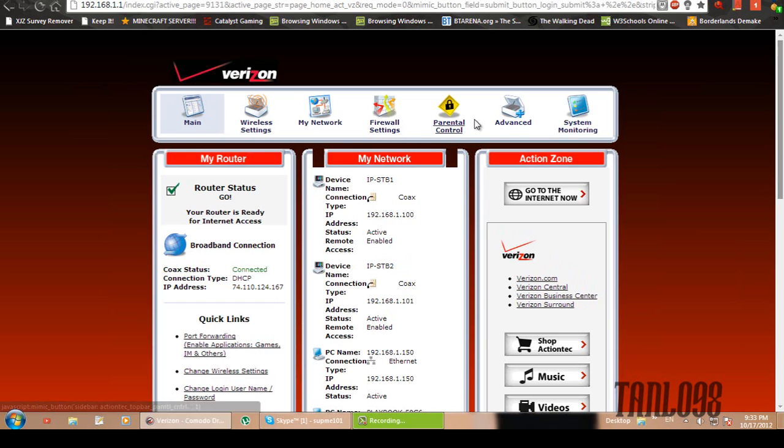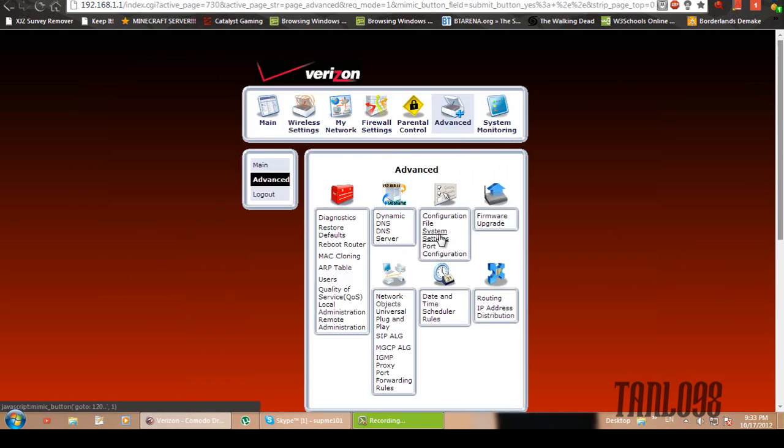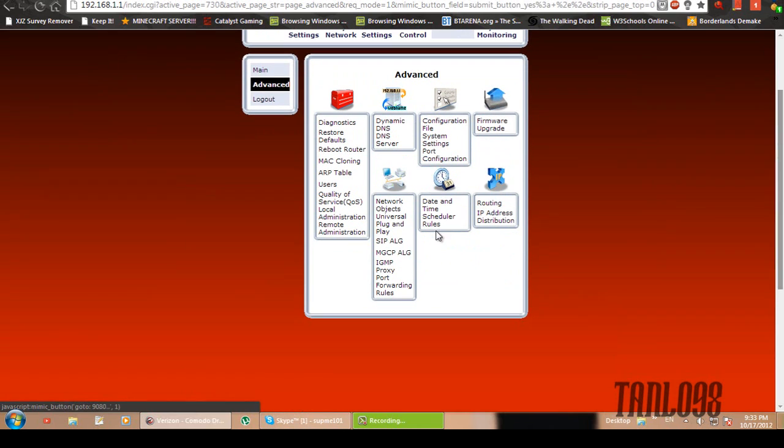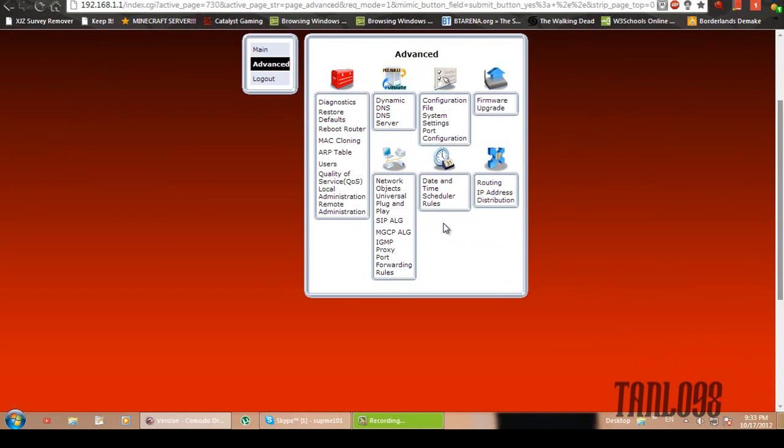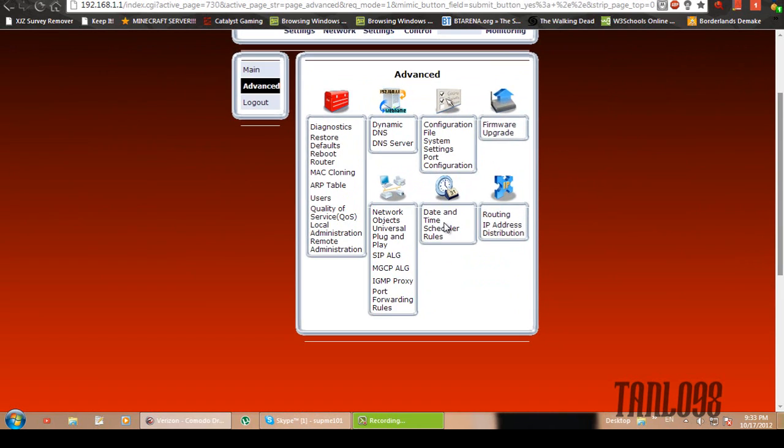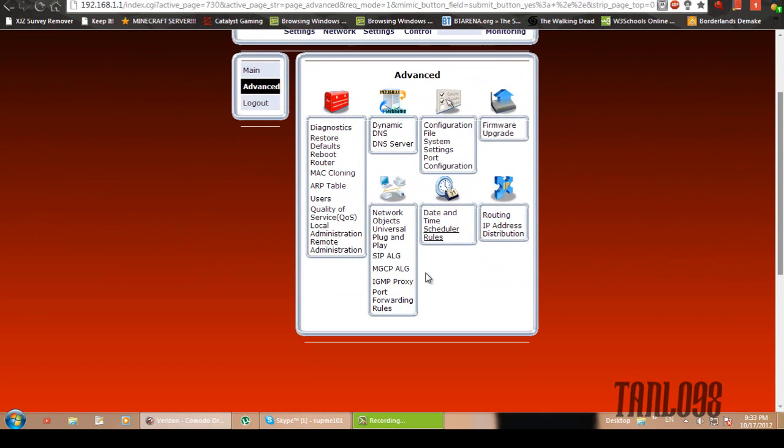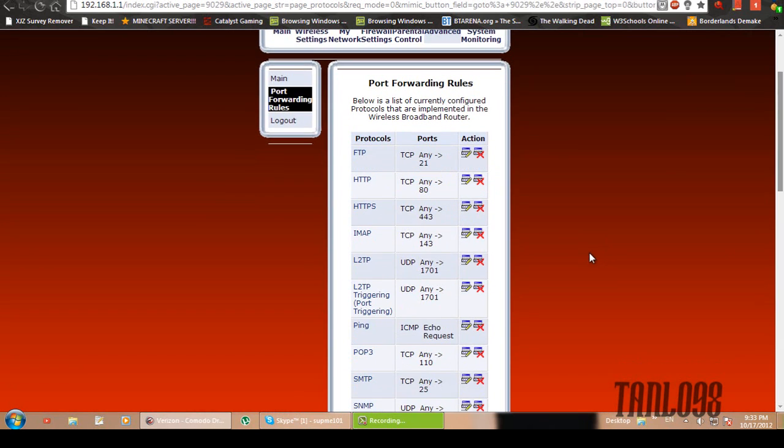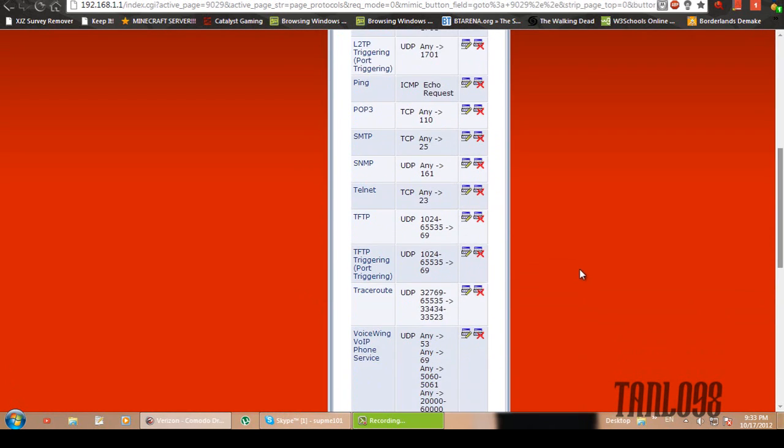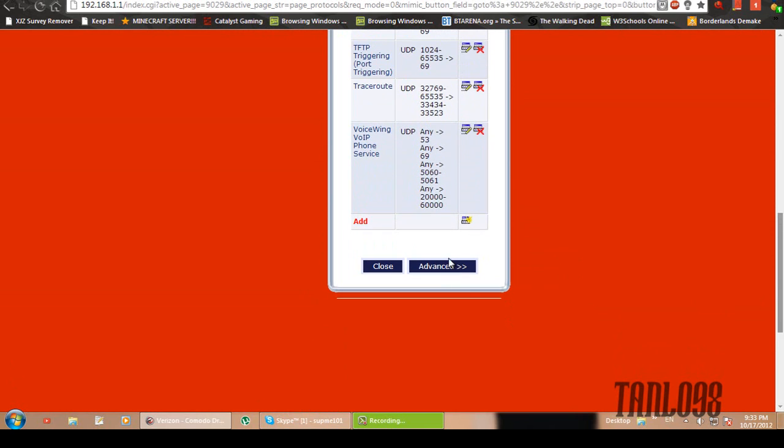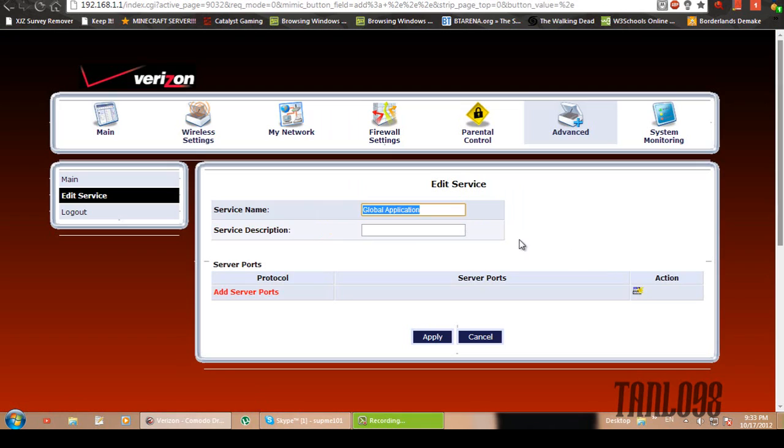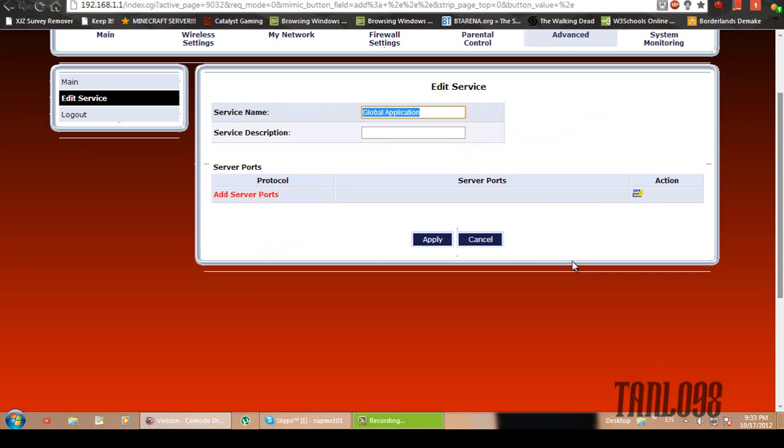So first thing you're going to want to do is click on advanced when you're on the homepage. Yes, you do want to proceed. Just click on port forwarding rules and then go all the way to the bottom. And then click just this little yellow thing down here to add.